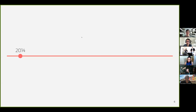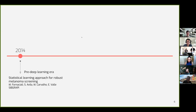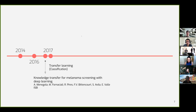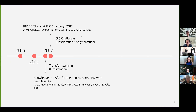Before discussing how we avoid bias, I'd like to give you the big picture of our research. We started in 2014 in the pre-deep learning era, but very soon that same year we decided to move forward with deep learning. Transfer learning seemed central for applying deep learning and is still central in melanoma classification. We participated in the 2017 ISIC challenge, and that competition was a little game changer for us because of what we found afterward.